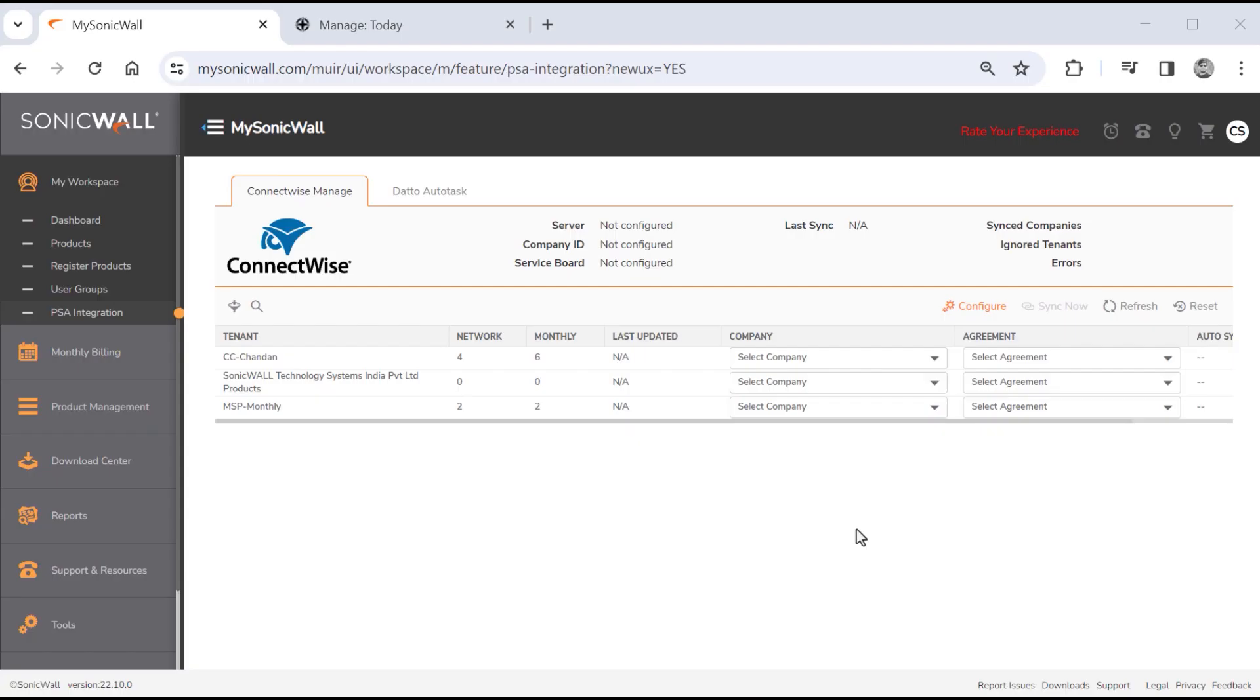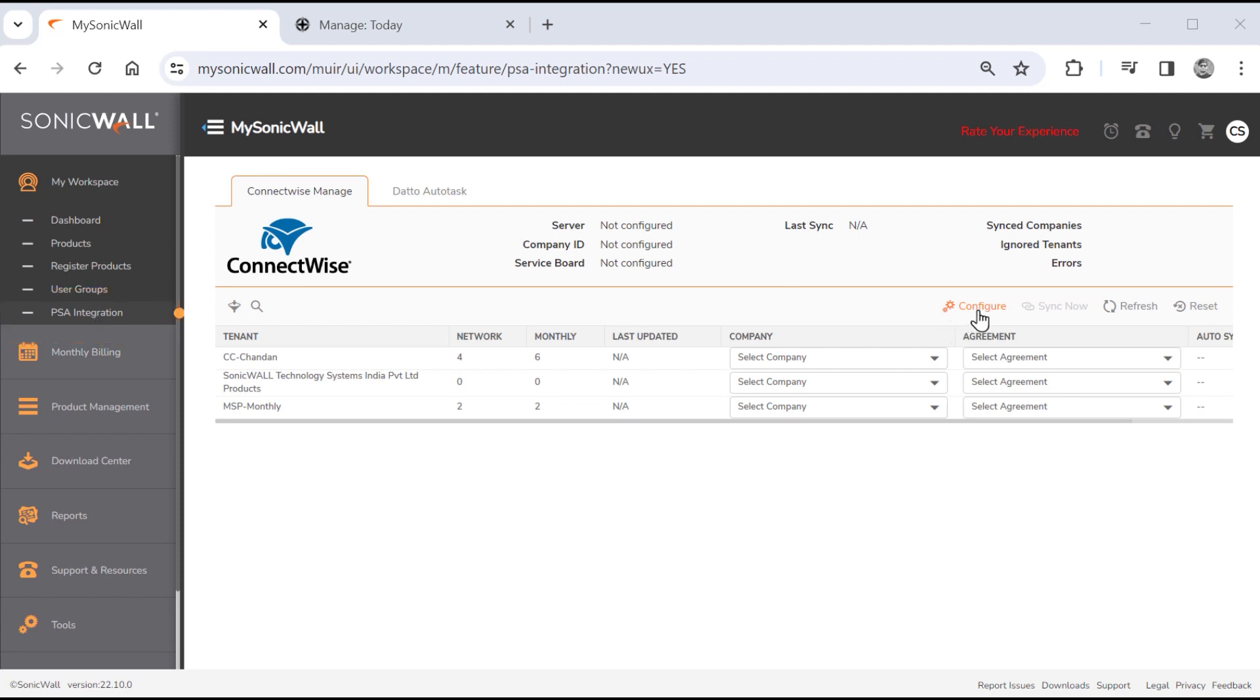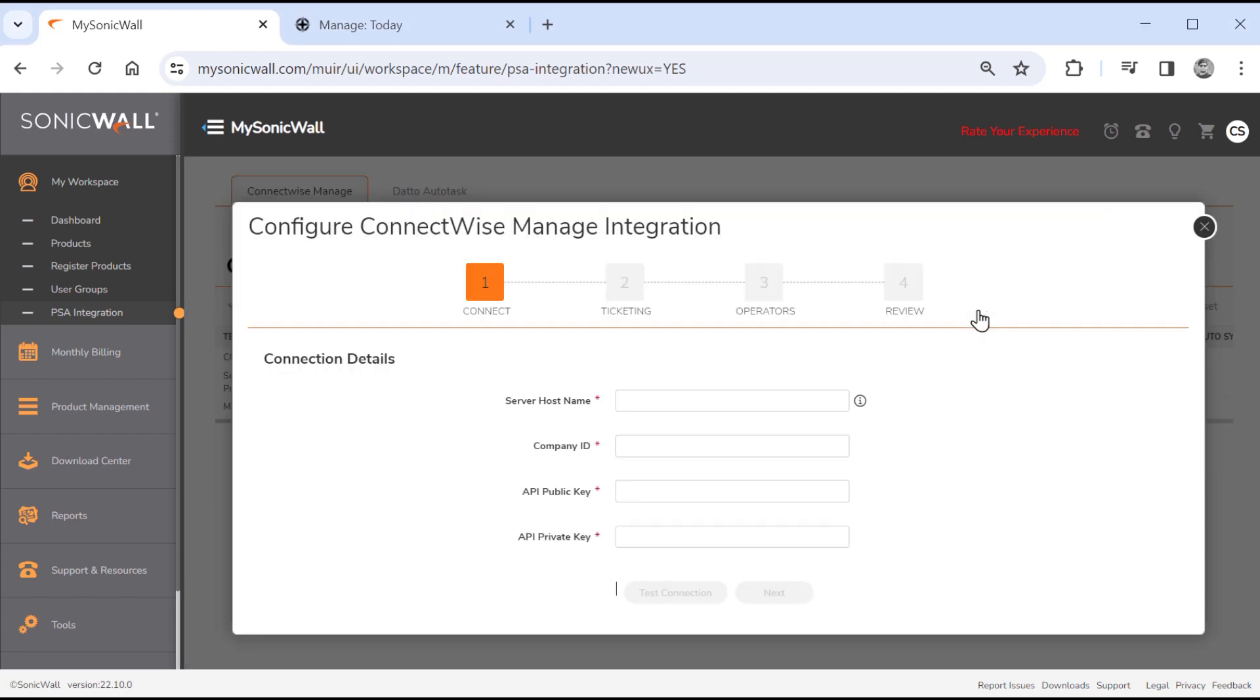We'll start by navigating to MySonicWall, then select the PSA integration option under MyWorkspace. The ConnectWise PSA integration option is available to secure first partner admin accounts only and is limited to one instance per company. You can enable the integration option by creating a MySonicWall customer support case. We'll click the configure link on the ConnectWise tab to set up our new integration.